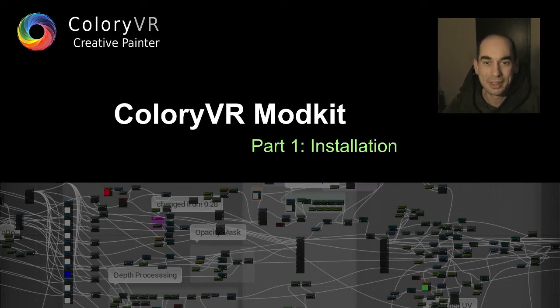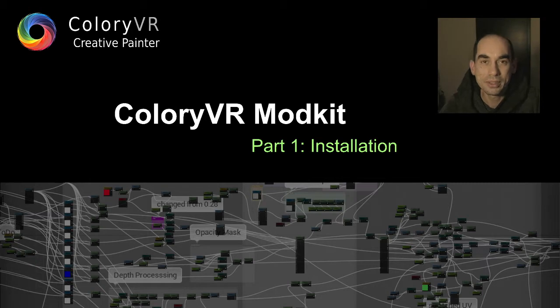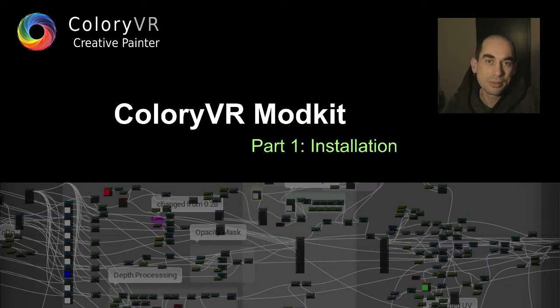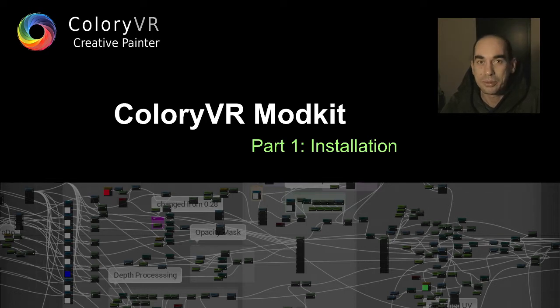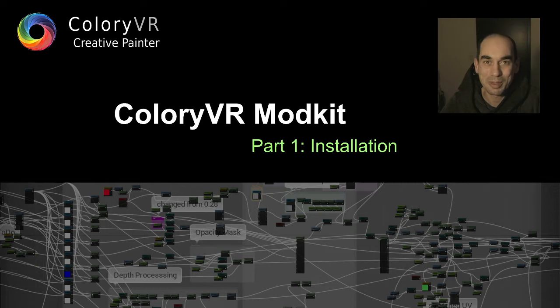Hi friends! This is a tutorial about the installation of the Colory VR mod kit. It's a little bit of things to do because we need some prerequisites, but I will guide you through the whole process and in the end you'll see it's not a big problem.